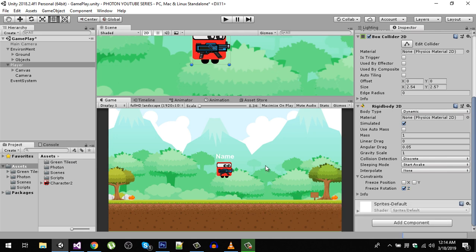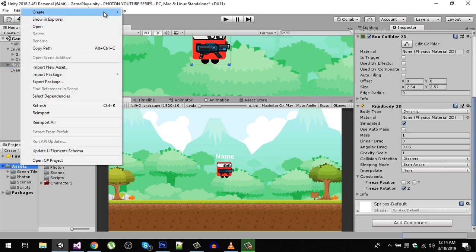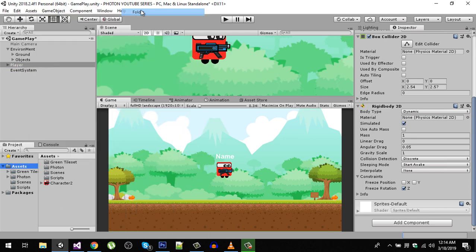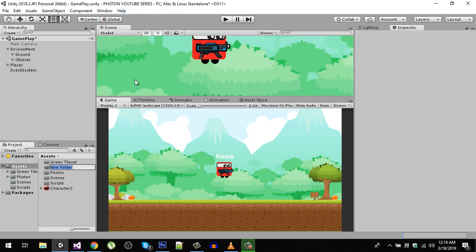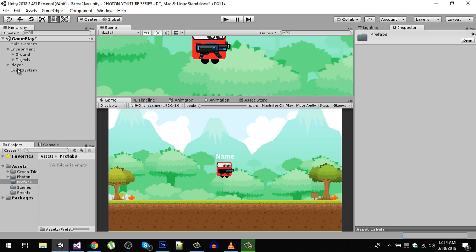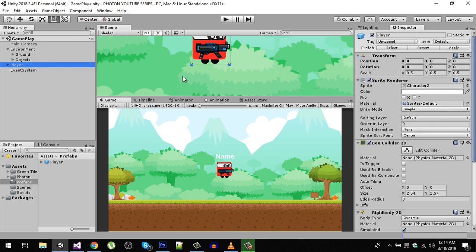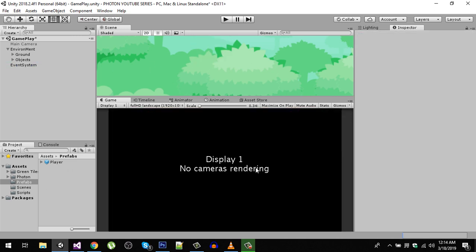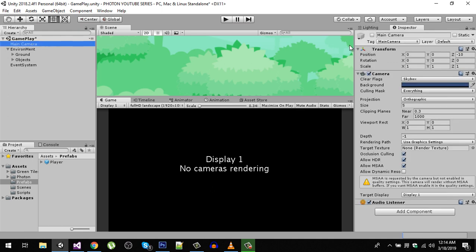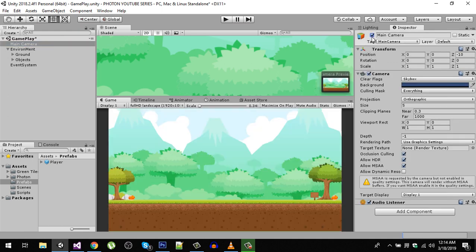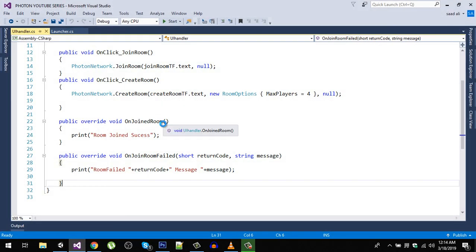Now let's make our player a prefab. In the assets I am going to create a new folder and rename it to 'prefabs.' Open it and drag our player into the prefabs. We are going to remove our player from the scene because we are going to instantiate it at runtime. I'm going to enable the main camera.